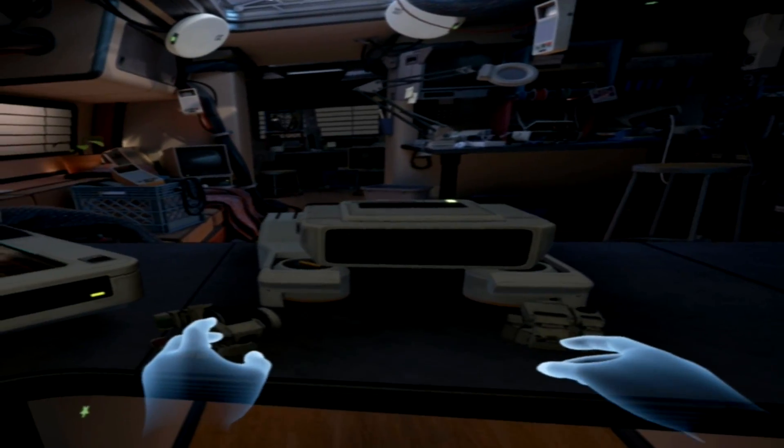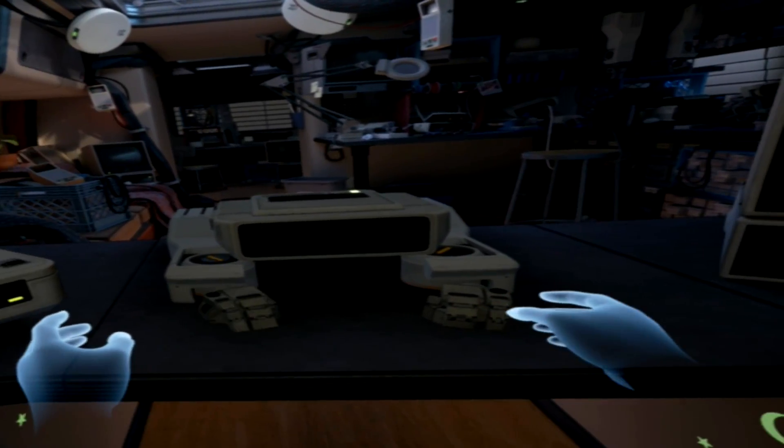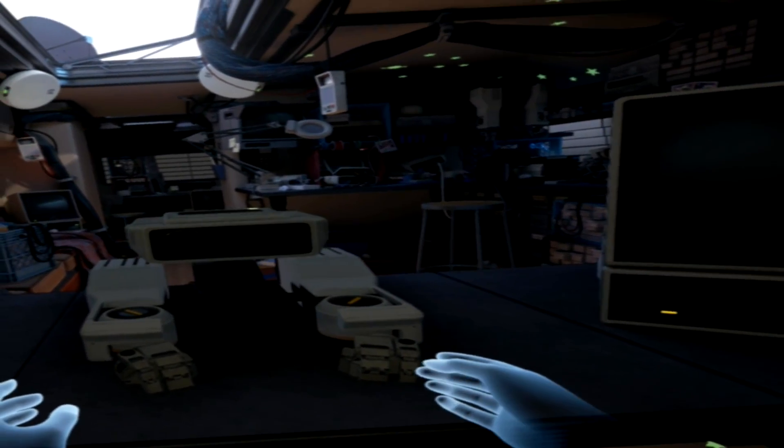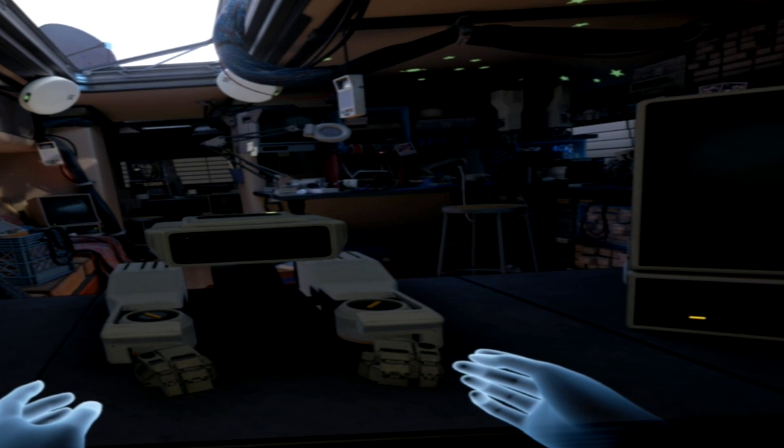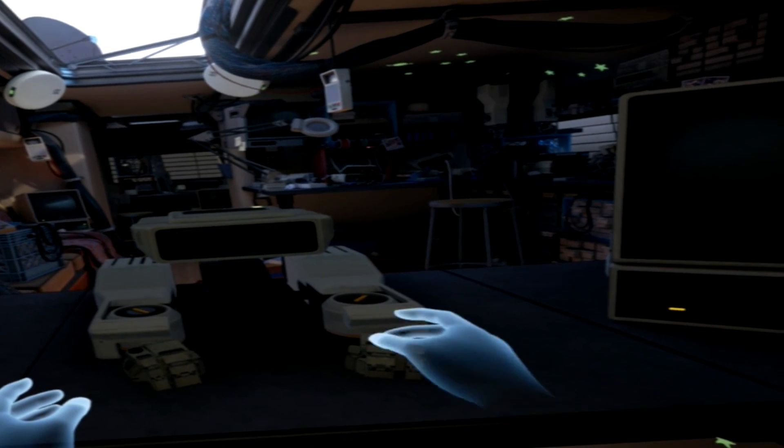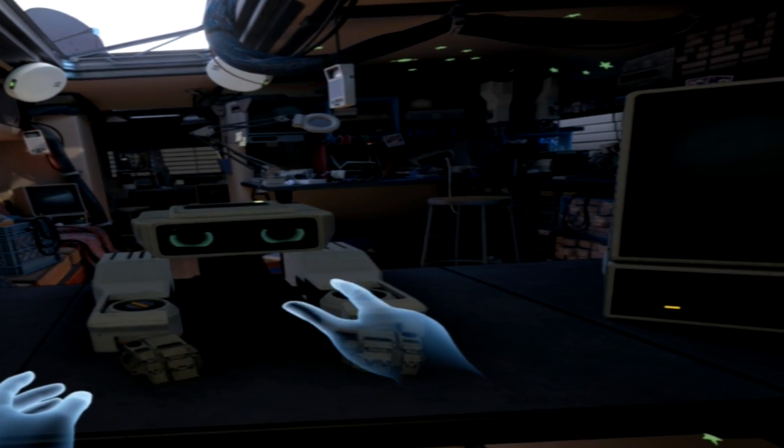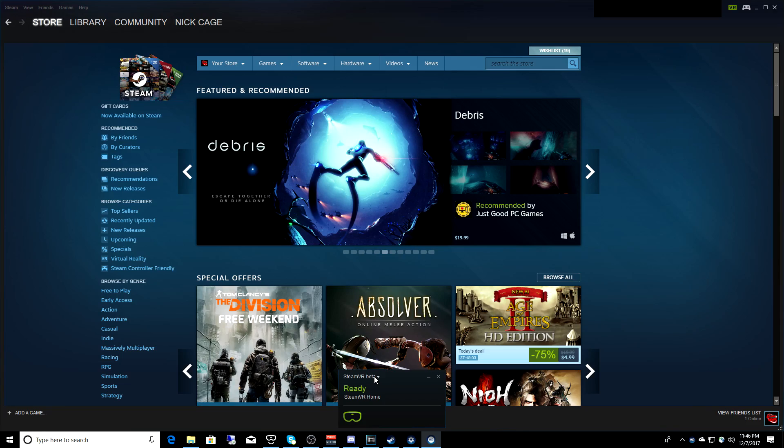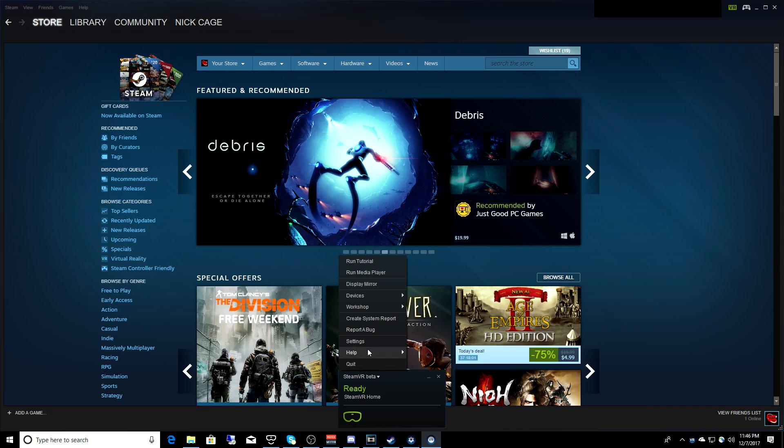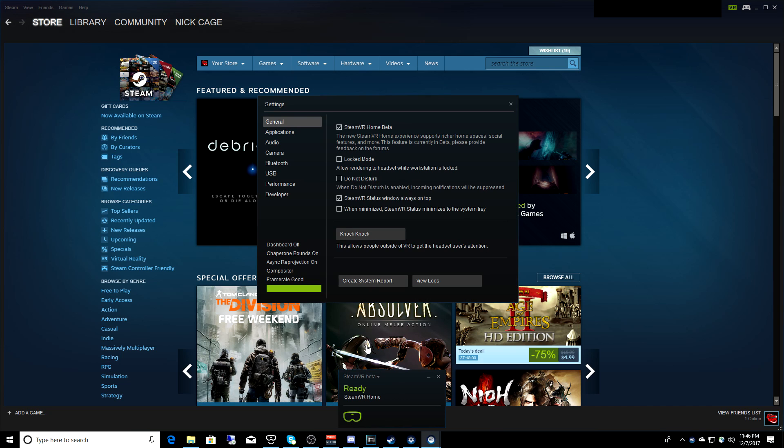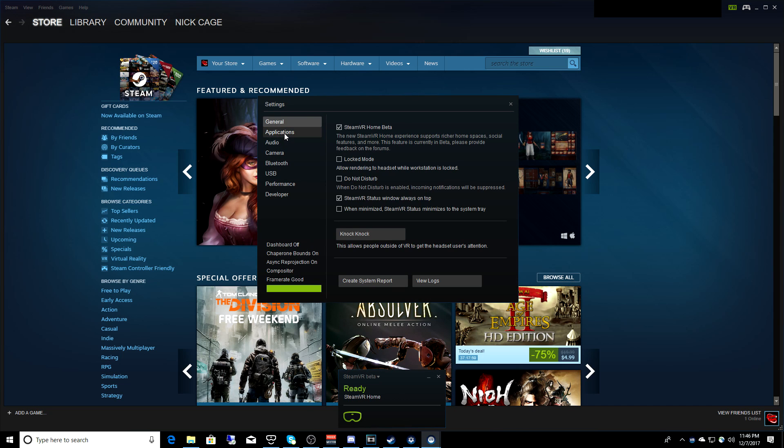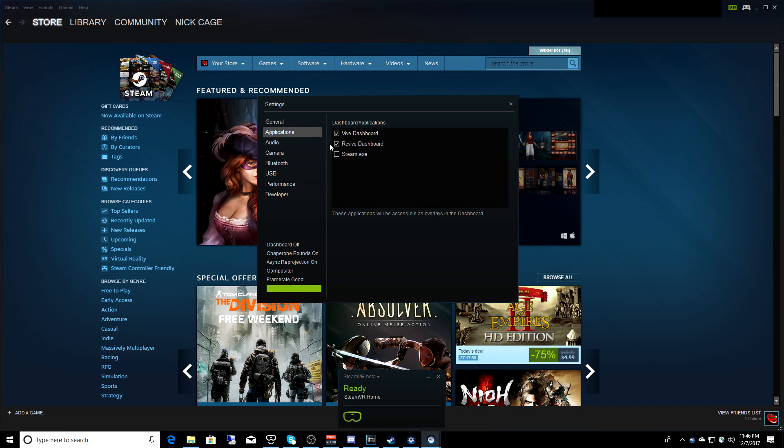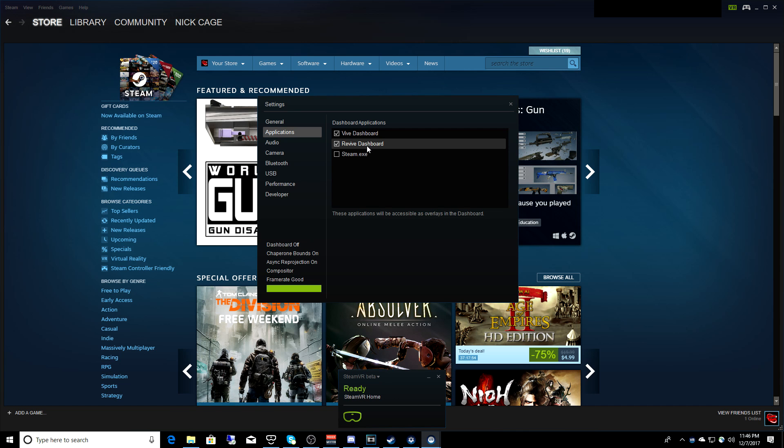Now if the revive button is not appearing for you, go to your desktop and you want to go to Steam, open SteamVR, and then click here. And then you want to click on settings. Now select applications and make sure there's a check mark in the box next to revive.